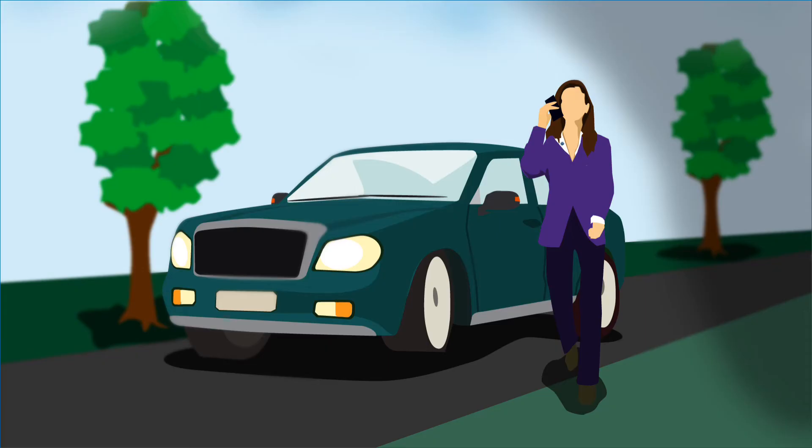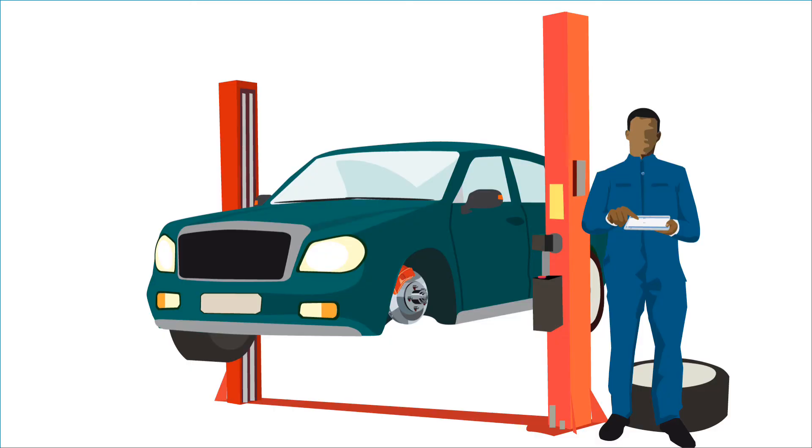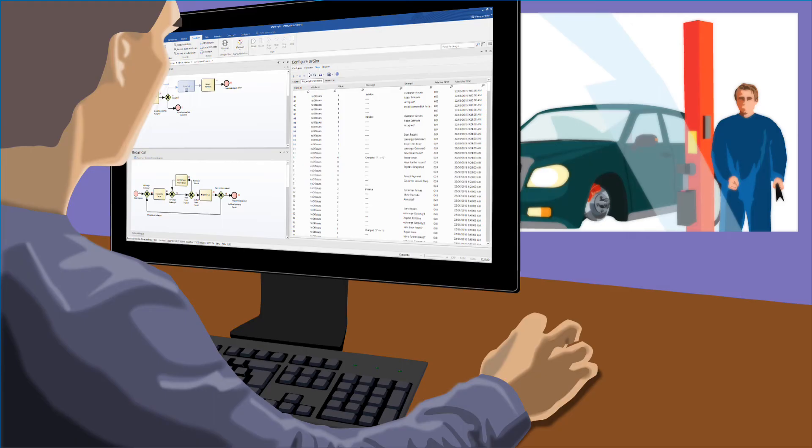Imagine you own the local automotive repair facility and you want to better understand how your business runs in order to make changes that improve productivity and increase your profit. However, you want to do all of this without impacting current operations. Using BP simulation in Enterprise Architect 14 offers an effective solution that allows you to evaluate some questions including: